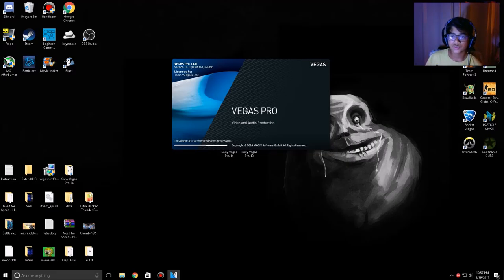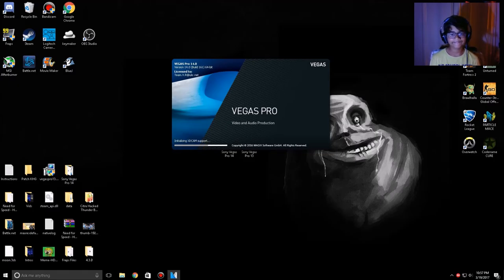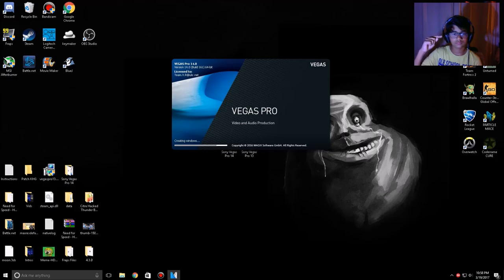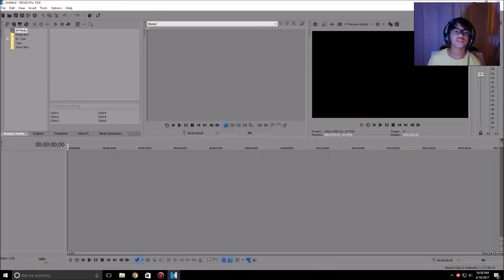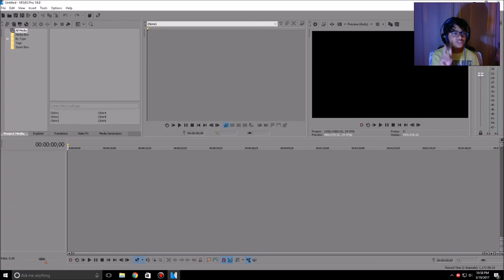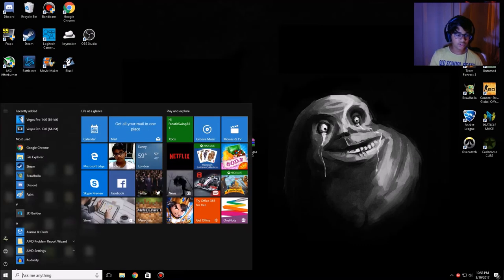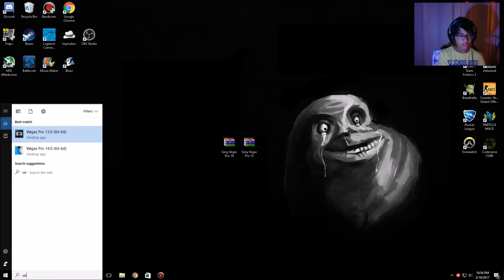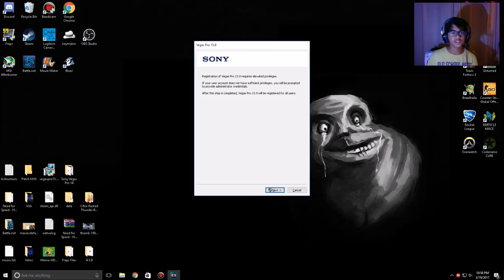It's doing what it needs to do — and here it is, Vegas Pro 14 is open. You can do whatever you want with it. That's Pro 14, and here's 13 as well.